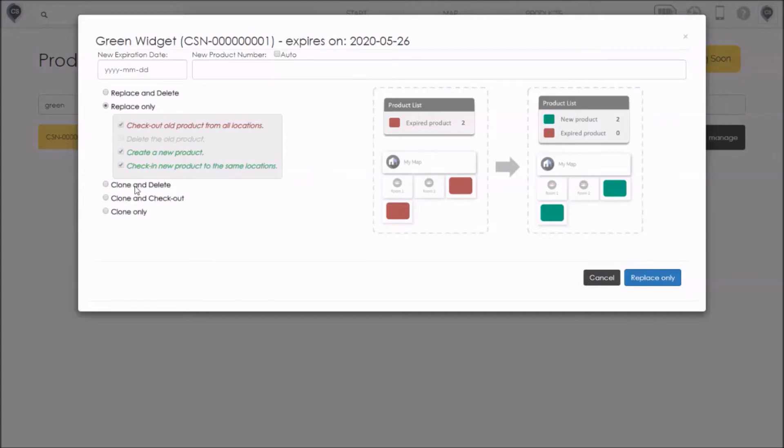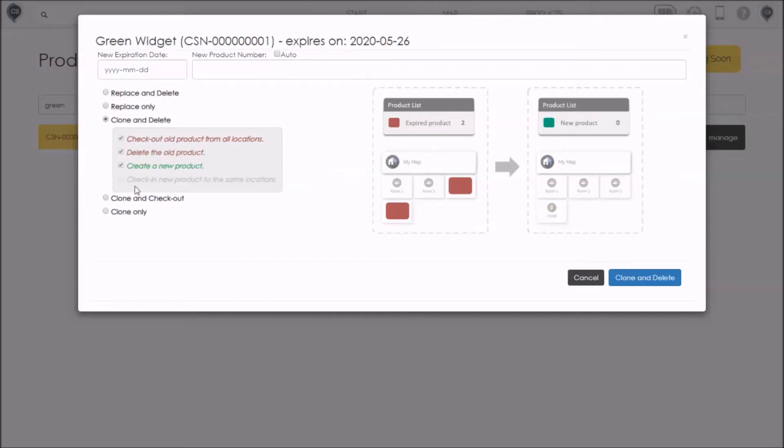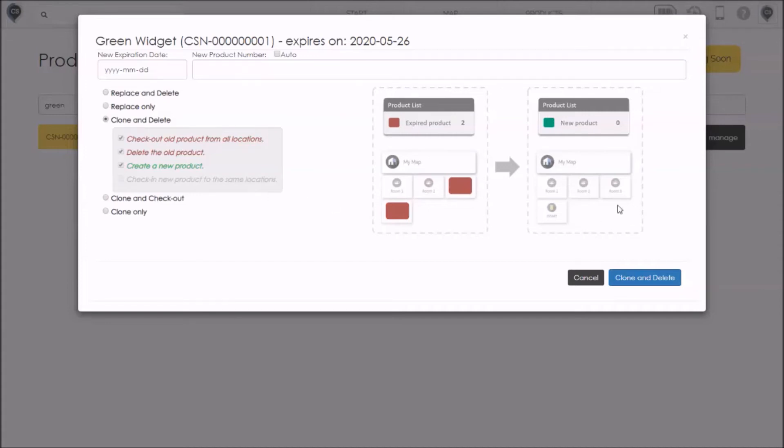The third option is called clone and delete. Here you're checking the old product out of all the locations and you're deleting it from your inventory. You're also creating a new product with the same properties as the old one but you don't check that product in to any of the locations. We leave that last part, the checking in part, up to you later. This is useful if you've replaced all the expired items but you haven't stored them away or distributed them yet. They're just sitting there maybe on a truck or in temporary storage.